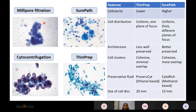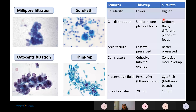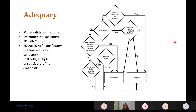SurePath and ThinPrep preparations yield higher cellularity and better visualization of cells compared to cytocentrifugation and Millipore filtration. Between ThinPrep and SurePath, if the same sample is subjected to both, SurePath yields higher cellularity with uniform distribution of cells and better-preserved architecture, so it is more preferred than ThinPrep preparations.